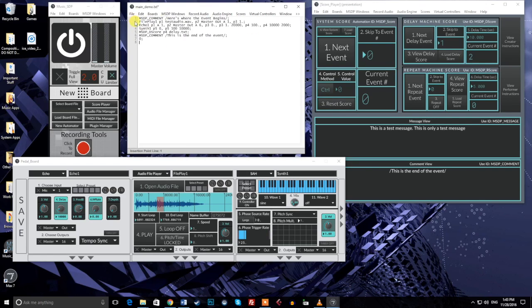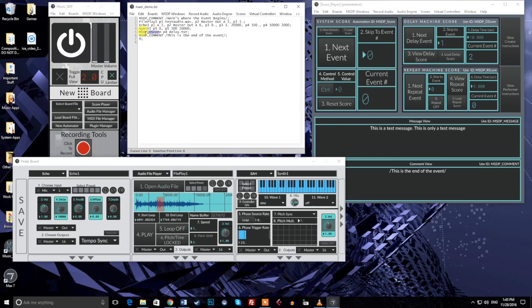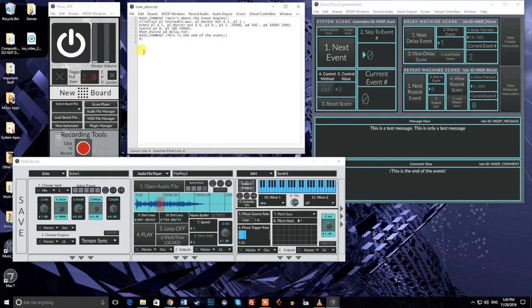Let's look at an example event that I've already built to demonstrate this. This event consists of four automation messages, two comments, and the event number zero at the end. Some of these automation messages use special IDs that control unique parts of the system. These IDs are covered in the included score tutorial and will be reviewed in the next video in the series.